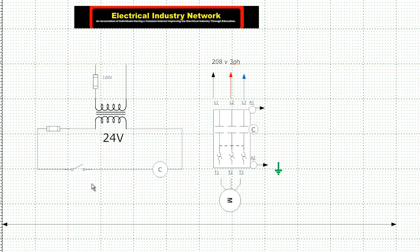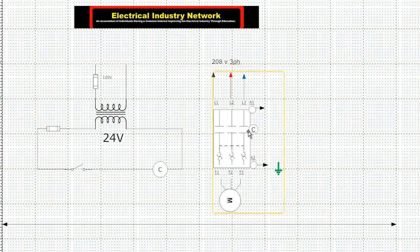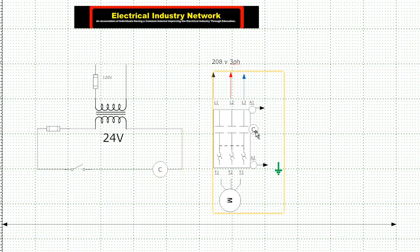So when the operator was standing back at the pedestal and basically closed that switch, what it did was it sent power to the coil. These two are saying that coil. It sent that power out, and we had our 24 volts between A1 and A2.